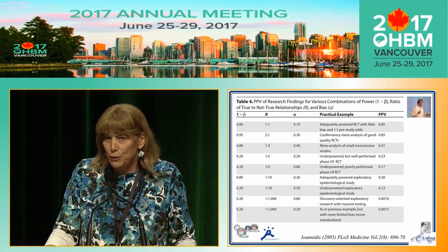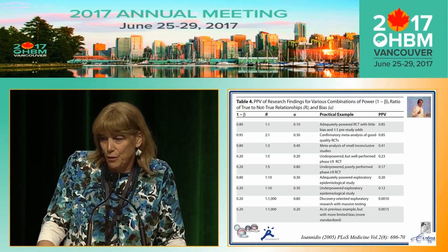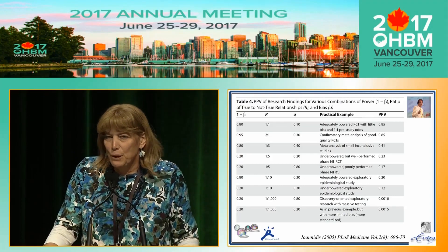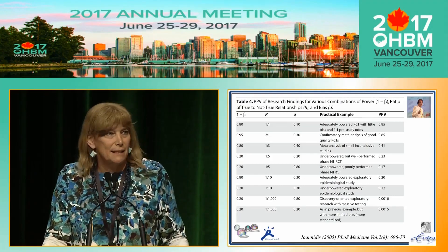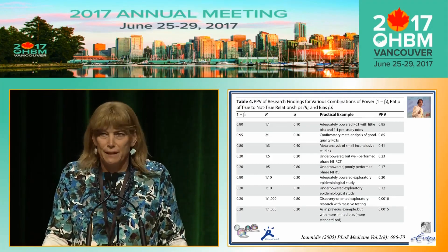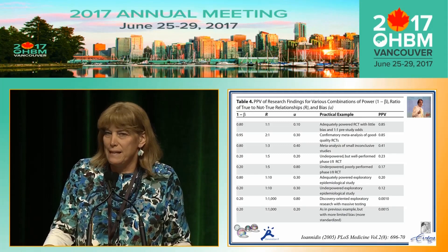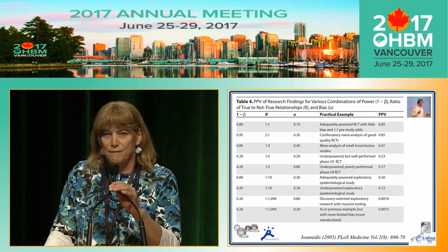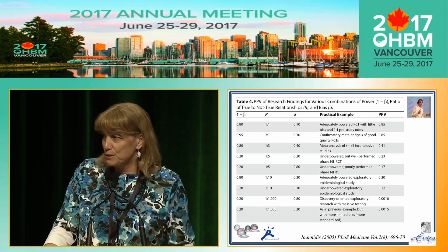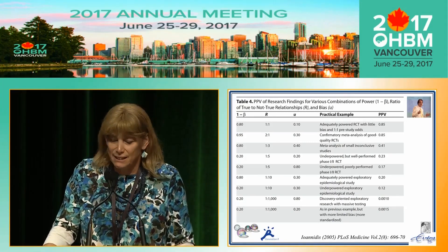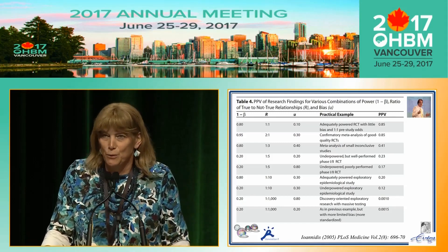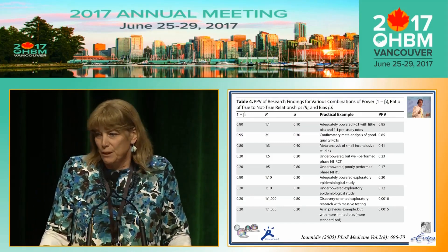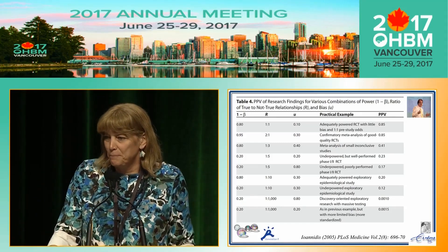And U, which is the third column, is bias. I'm going to be going into bias more in depth, giving you some real-life examples — the good, the bad, and the ugly — some from my own work and the work of my group.